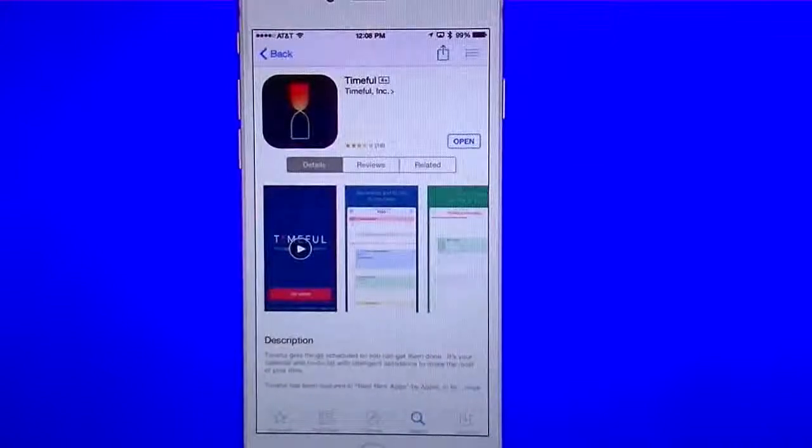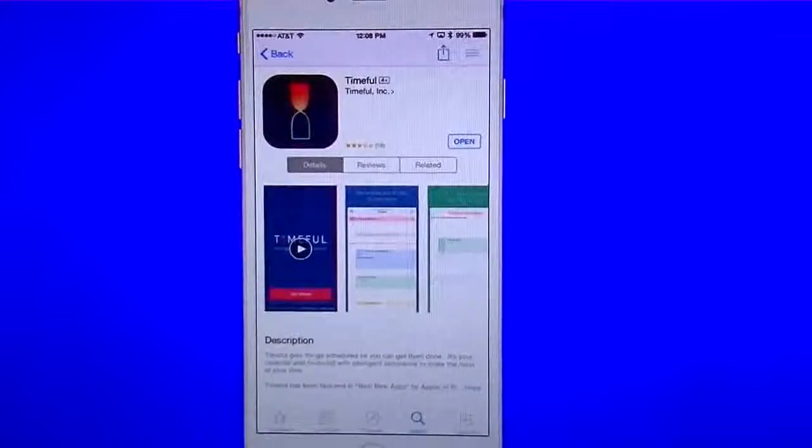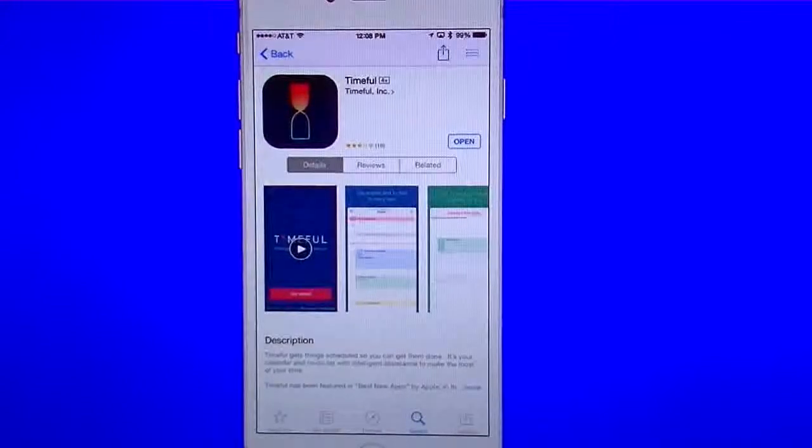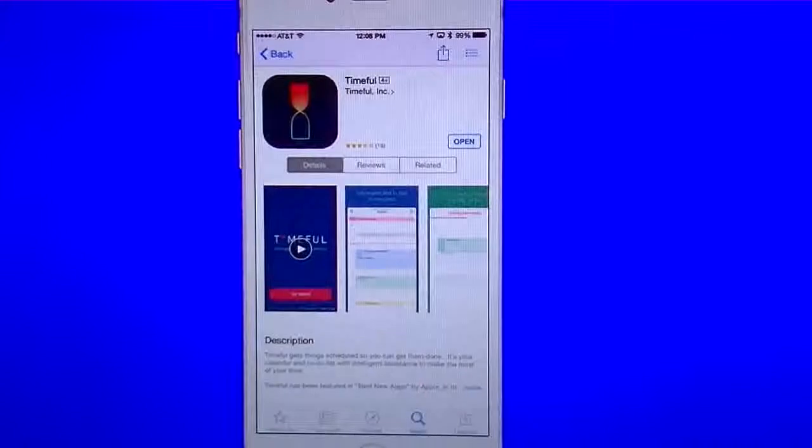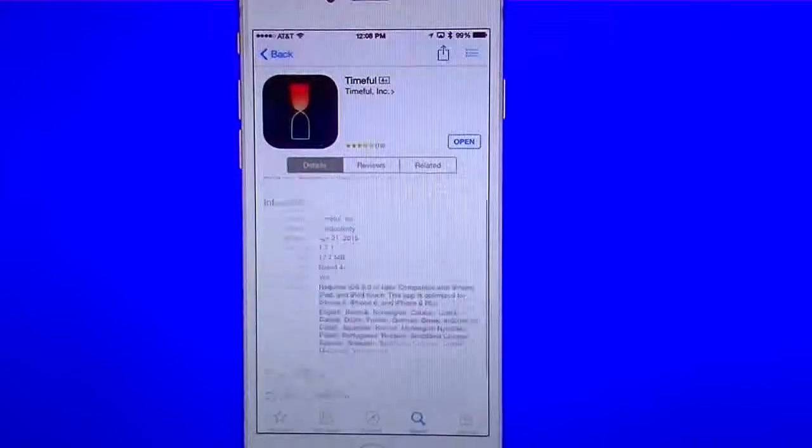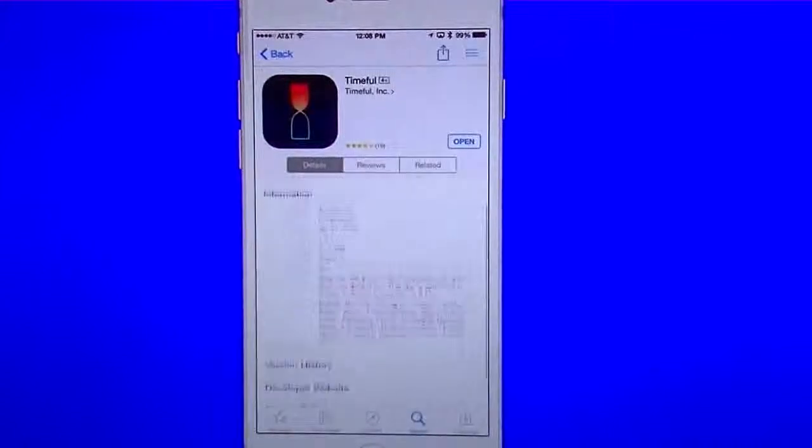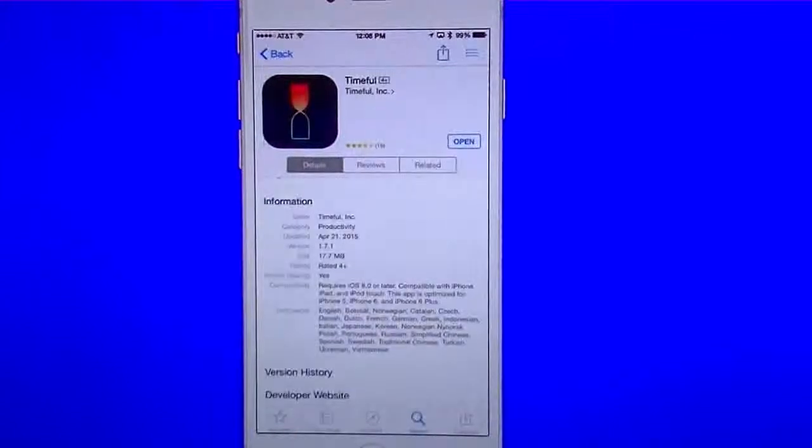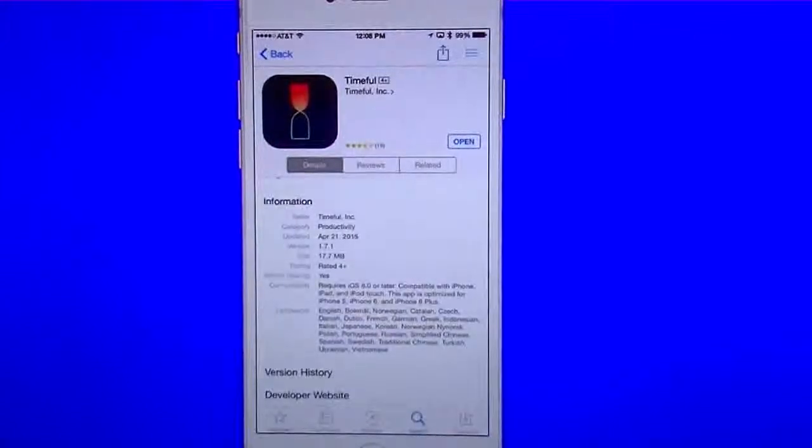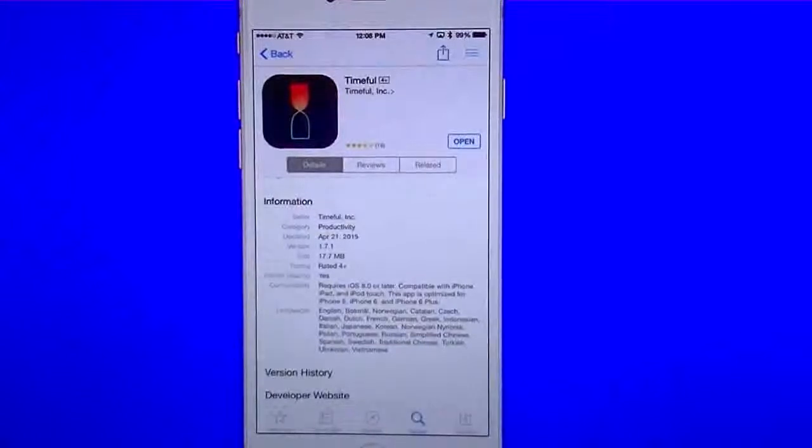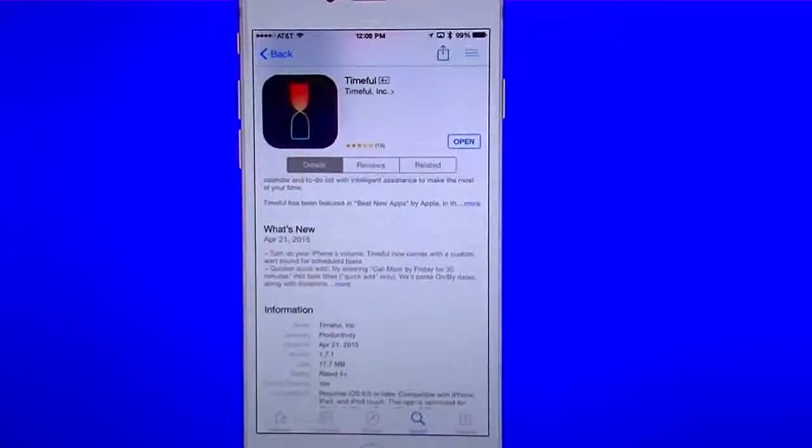This app called TimeFull is a productivity app for the iPhone. I want to scroll down here to the bottom and show you it's in version 1.7.1. The last update actually was April of this year.